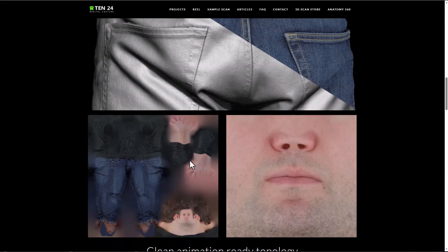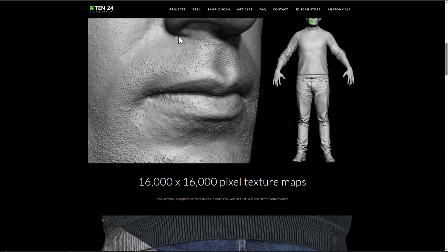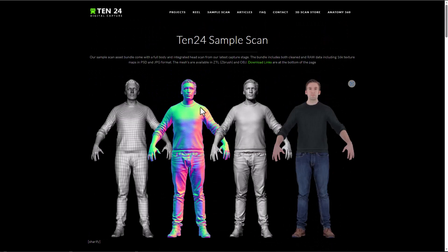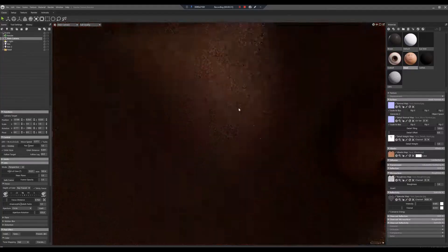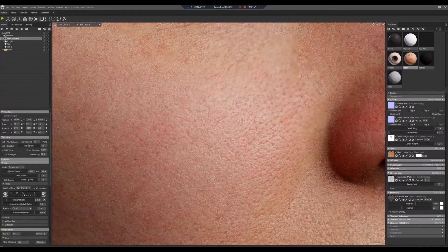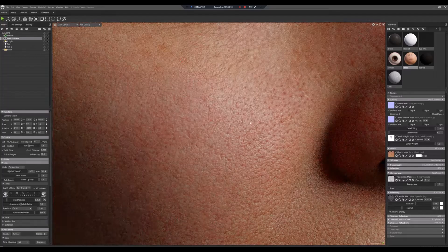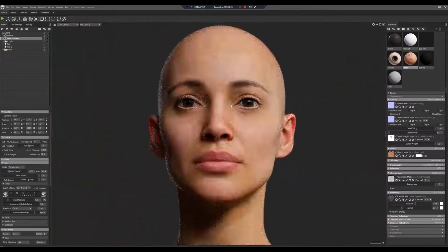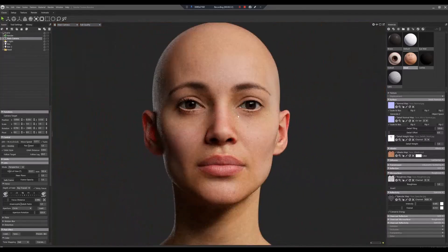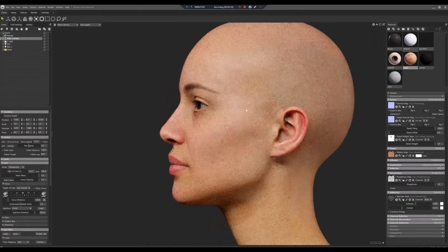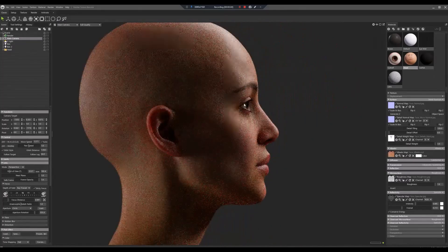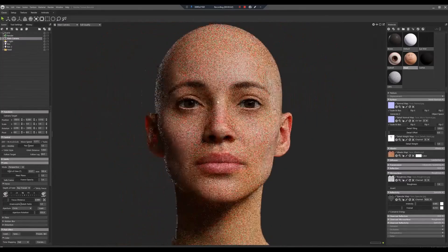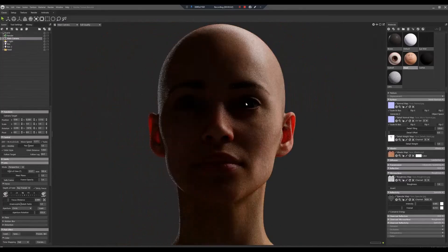A huge shout out to the folks at 3D Scan Store for making this possible. Links to all of these high quality models are in the description, so check them out. Let me know what you think in the comments, give the video a like if you found it useful, share it with a friend, and I'll see you in the next one.